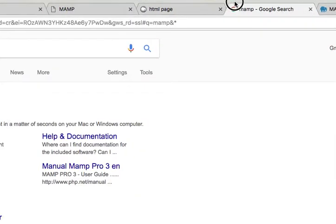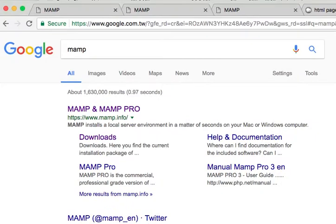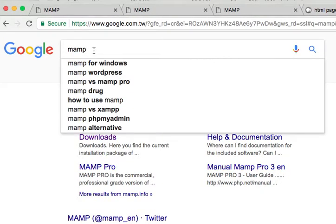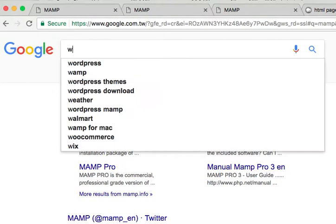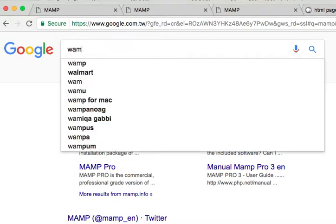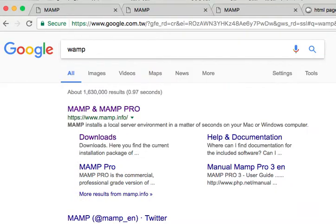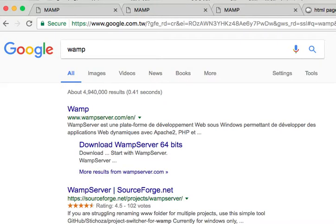MAMP stands for Macintosh, Apache, MySQL, and PHP. If you're using Windows, you can search for WAMP. This is really a tool to make things so much easier for you as a developer, and also as a new developer learning the ropes.